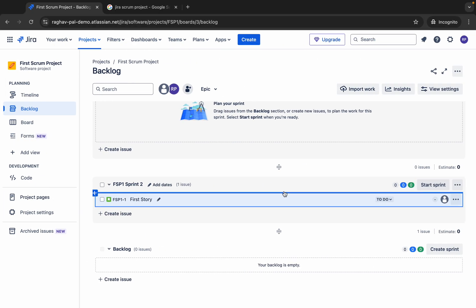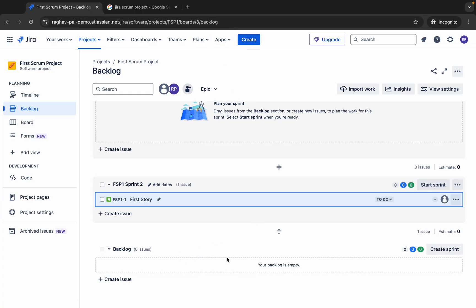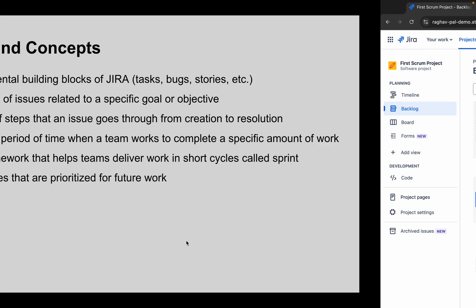Backlog — we have already seen it. It is a list of issues that are prioritized for future work. Whenever we have anything for this project we keep adding it to the backlog. When we create an issue it keeps going into the backlog, and from there we can drag and drop it to the Sprint in which we want to complete that task. It then becomes part of that Sprint and must be completed within it.